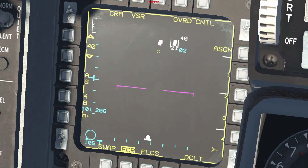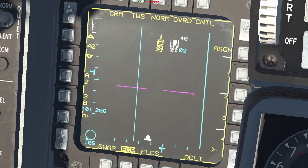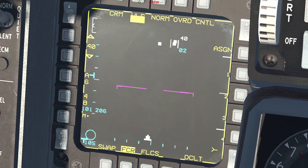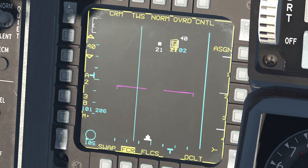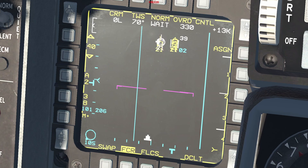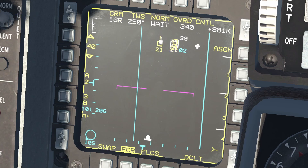TWS mode: when track while scan is selected it will start to build up data on contacts inside its field of view, up to 10 contacts. You can select this mode either using the OSB or, when in another mode, by pressing TMS right. You can then cycle through the detected targets by pressing TMS right — this means that the target is bugged. To upgrade a contact to an STT you can press TMS forward on it once.